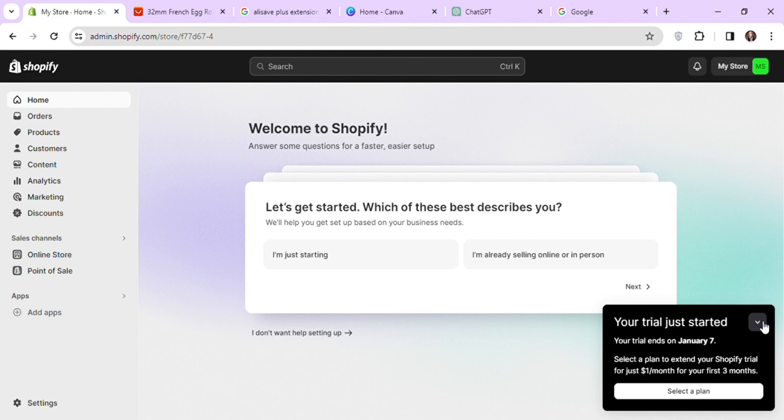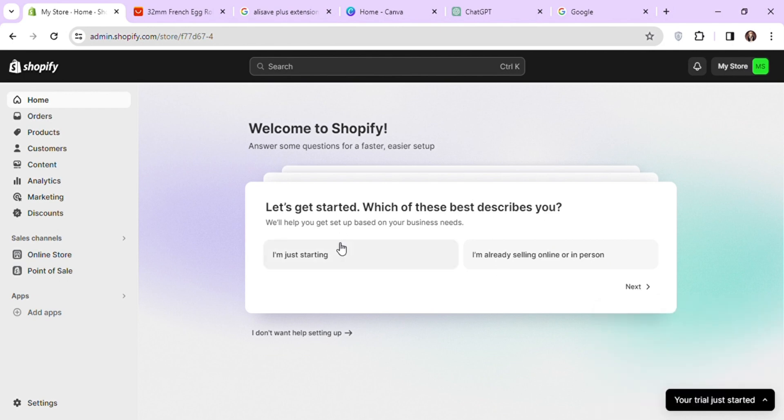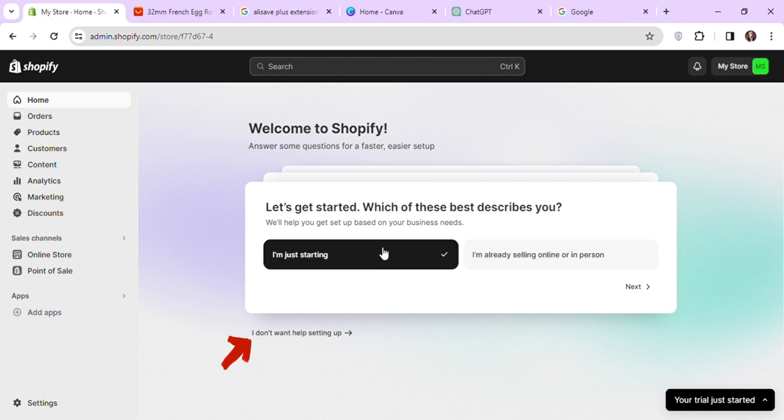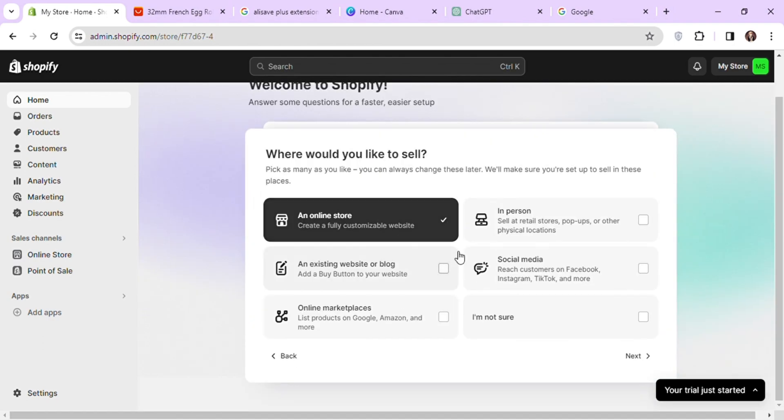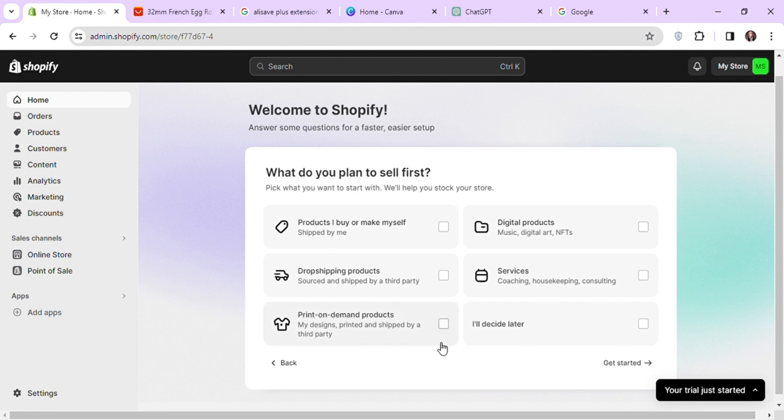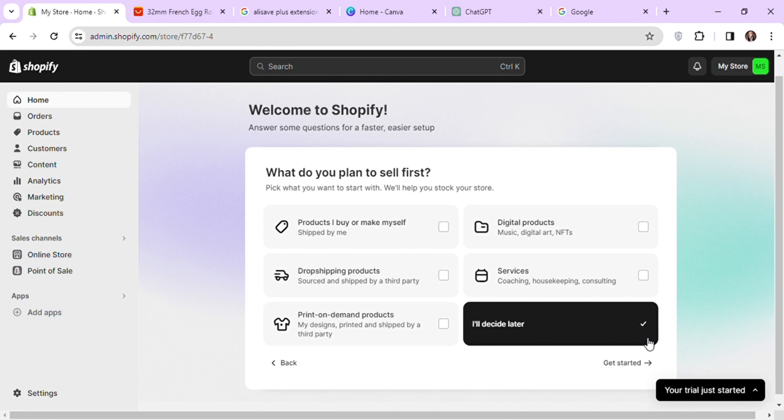Once the store is created, you will be taken to the dashboard of your store. Here you can answer these questions or just skip by clicking on I don't want help setting up. Once you have answered all questions, click on get started.